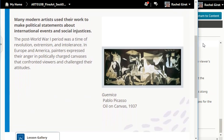Many modern artists use their work to make political statements about international events and social injustices. The post-World War One period was a time of revolution, extremism, and intolerance. In Europe and America, painters expressed their anger in politically charged canvases that confronted viewers and challenged their attitudes.